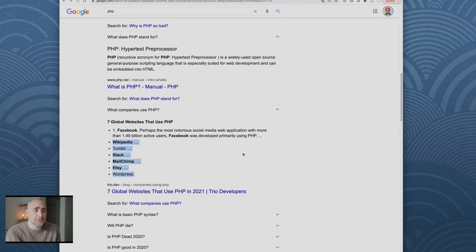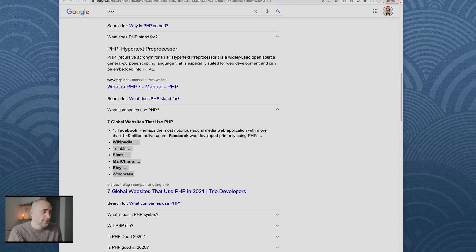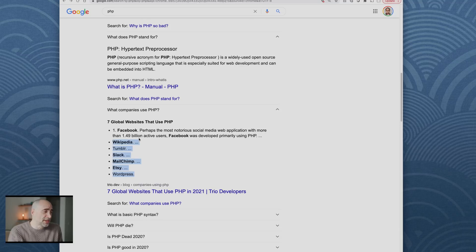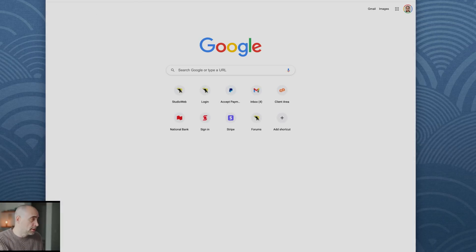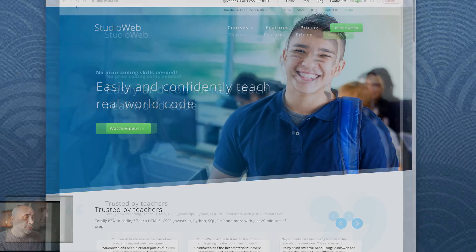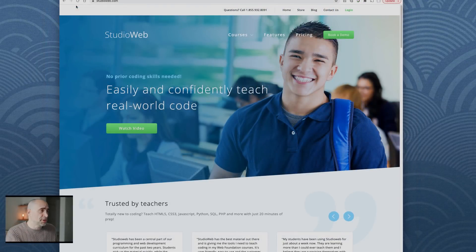When somebody tells you that PHP can't be used for serious work, you can't take these people seriously. Studio Web, my own SaaS, is created with PHP and it works really well.